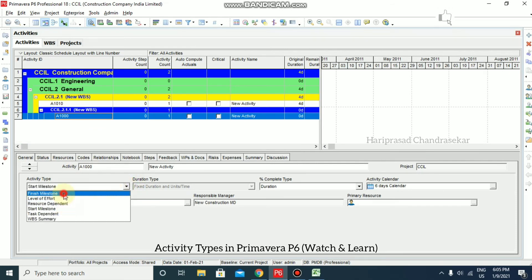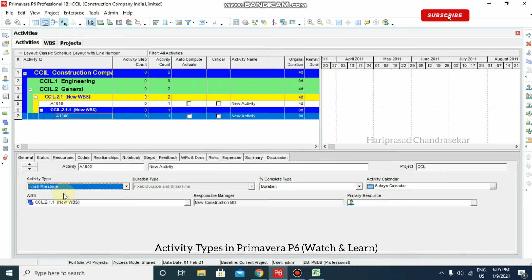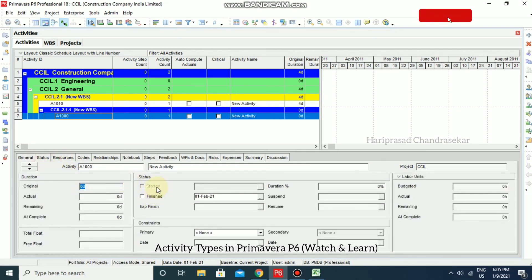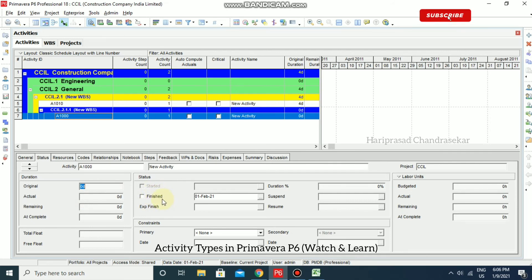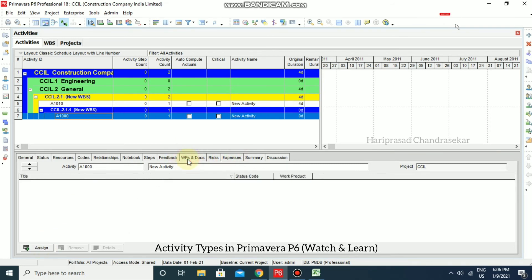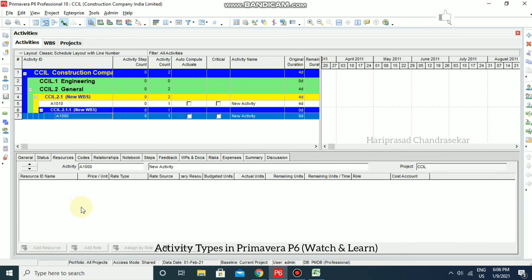Finish Milestone is typically used to mark the end of a phase or to communicate project deliverables. It also has zero duration and only has a finish date — whereas Start Milestone only has a start date. You can assign constraints, expenses, and work documents to a Finish Milestone, but you cannot assign resources, as that option is unavailable for this activity type.